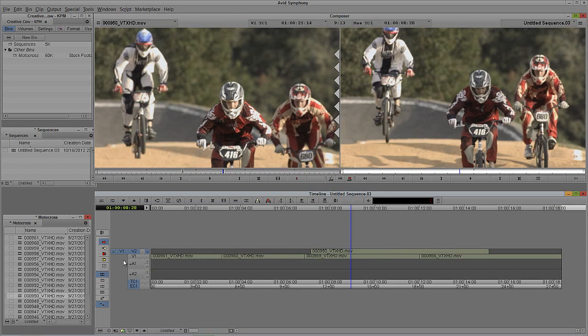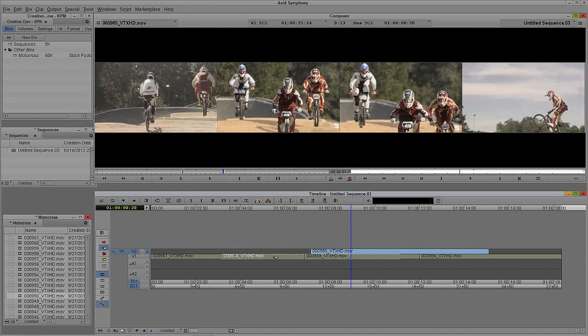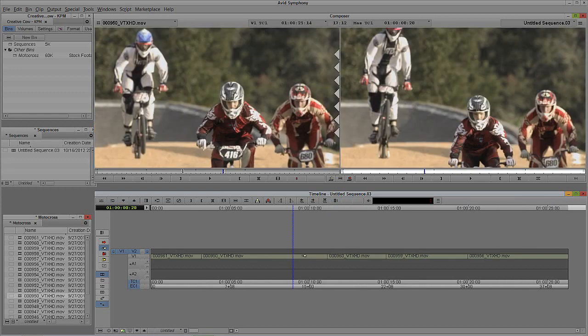I'll undo that. Maybe instead I want to insert-edit this clip and push everything else down. I'll switch segment modes to Extract or Splice-In, deselect the overwrite tool, take this clip, drag it back, hold Control or Command on the Mac to snap to that edit point, and once I let go you'll see it's inserted into the timeline and pushed everything back down. So instead of overwriting, it's insert-edited that shot. Using your segment modes is a very handy way to move clips around the timeline.